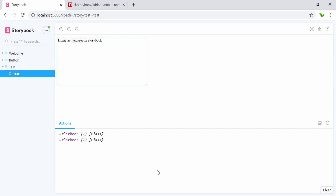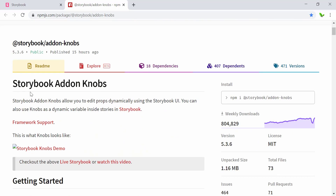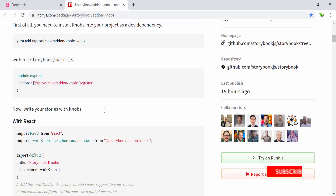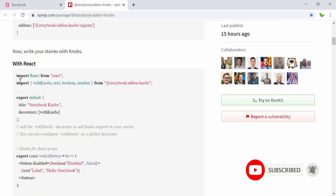This shows the number of clicks. Now let's have a quick look at what type of add-on we are going to use. As you can see, this is one of the Storybook add-ons and it's called storybook-addon-knobs. It allows you to edit properties dynamically using the Storybook UI, so we can use knobs as dynamic variables in Storybook itself.